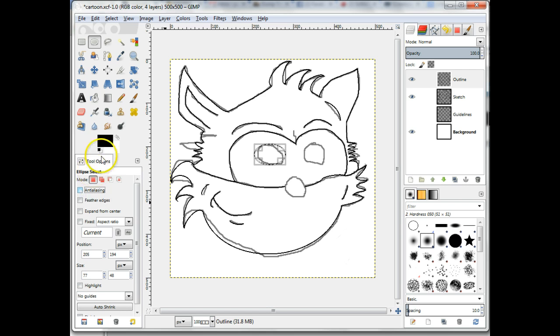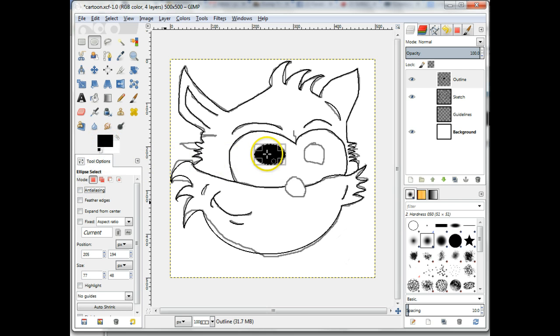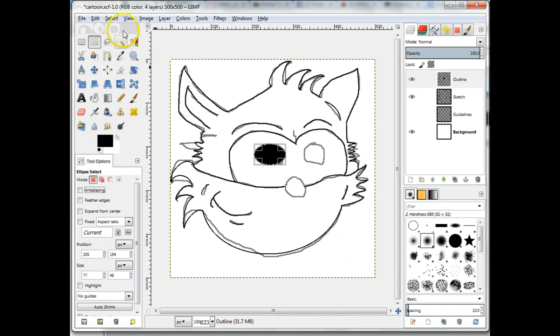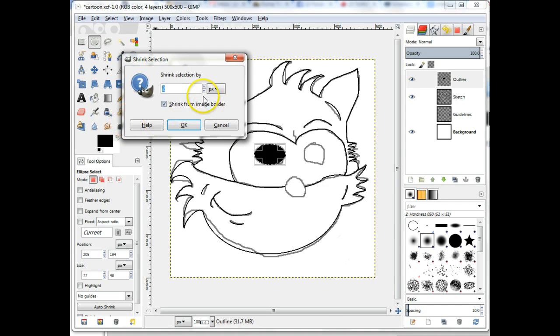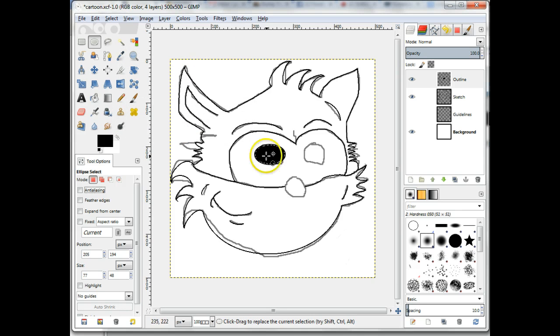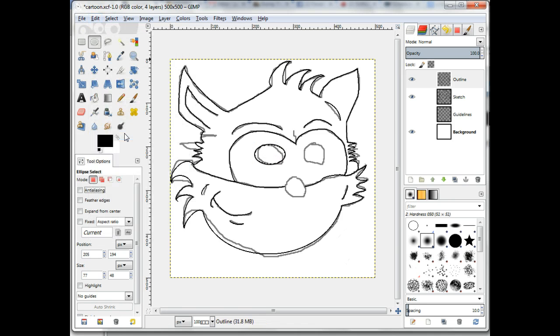Now drag and drop black into the selection. Go to the menu item Select Shrink and shrink the selection by 2 pixels. Either use the menu item Edit Clear or press the Delete key.